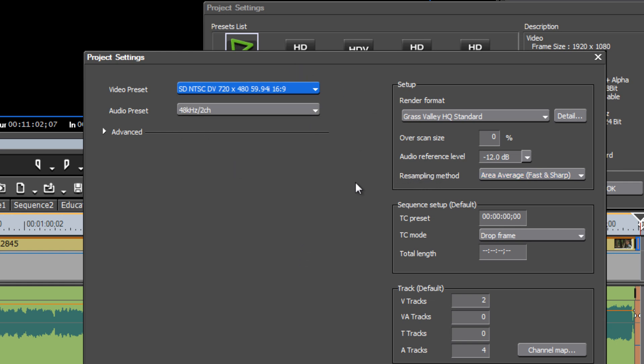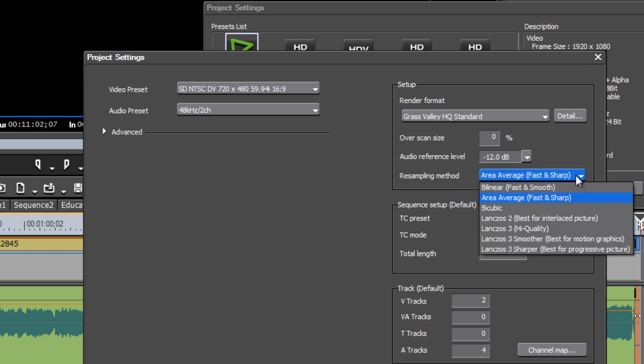Under the resampling method, version 6.5 gives us some new options here, and the one that you want to choose...